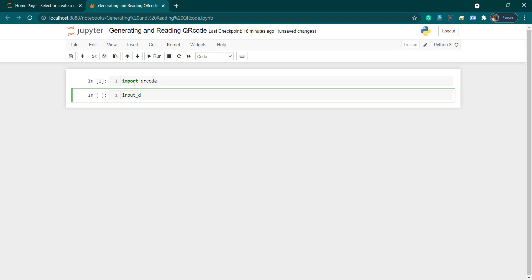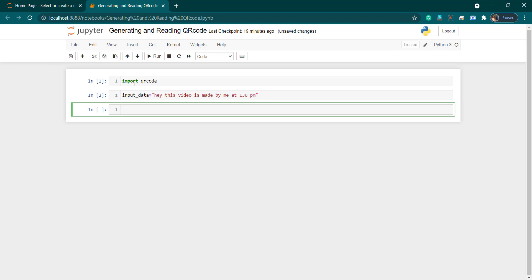Next, let's define the input data. You can give any kind of data — whether it's text, a number, or alphanumeric. I'm going to give an alphanumeric string: 'Hey, this video is made by me at 1:30 PM' — or any phone number you want to specify. This is our input data.